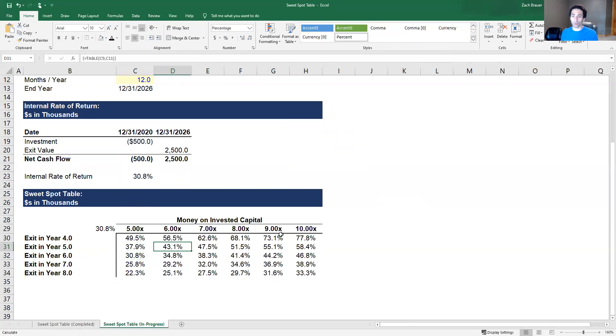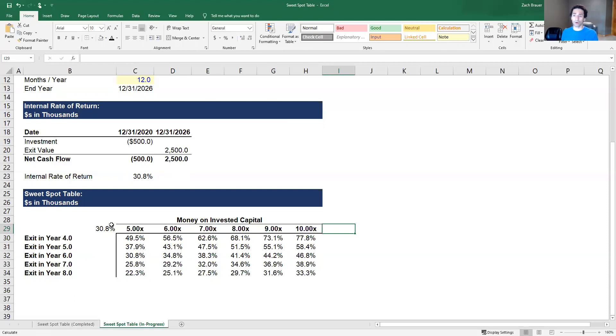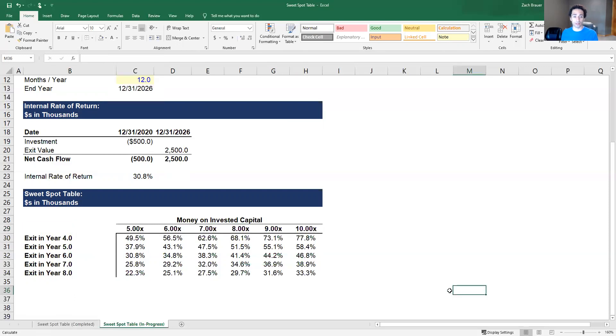What we now have here is laying out the different IRRs that we would see under different assumptions for when we exit our investment and the money on invested capital we receive back. One final piece of cleaning that I like to do here is I will take the text in this cell and change the text color to white so it doesn't show up as just a lone floating percentage.